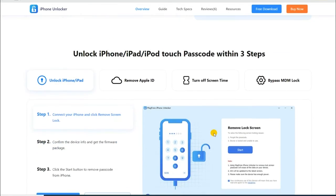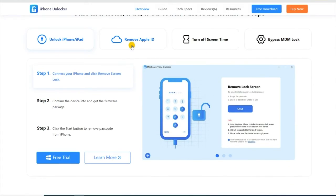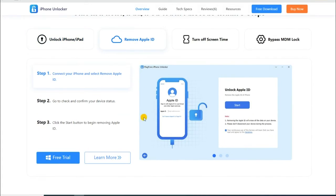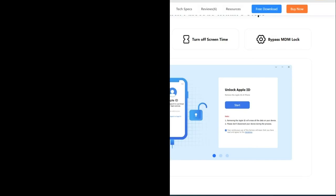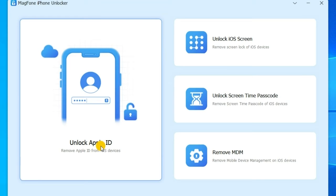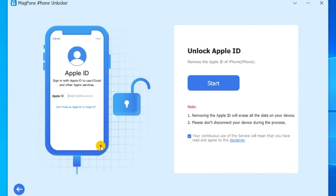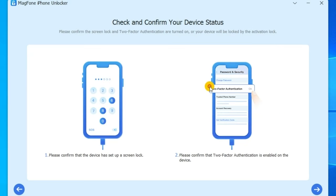The following is a detailed guide of deleting Apple ID. To begin with, launch MagFone iPhone Unlocker on the computer and select the Unlock Apple ID option, then click the Start button.